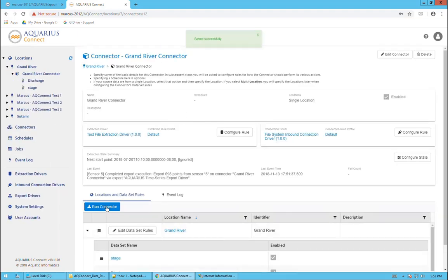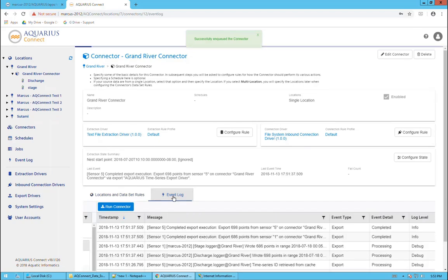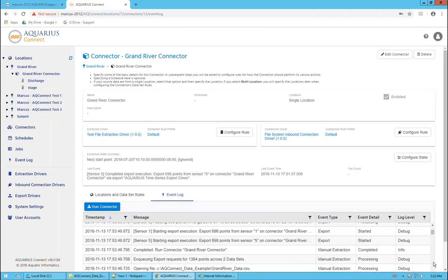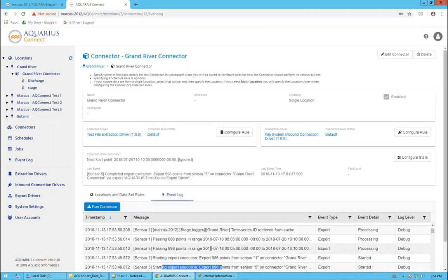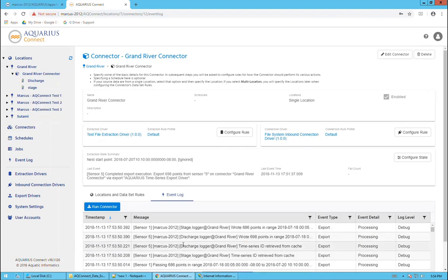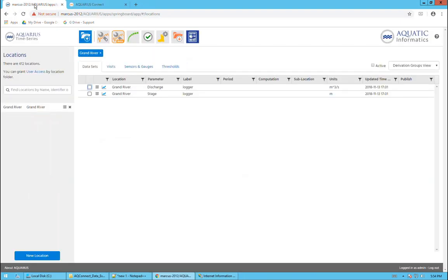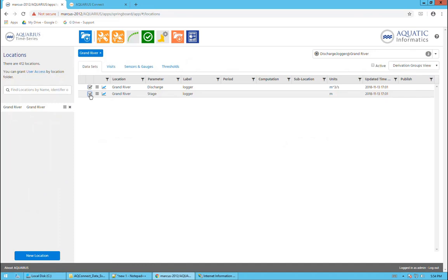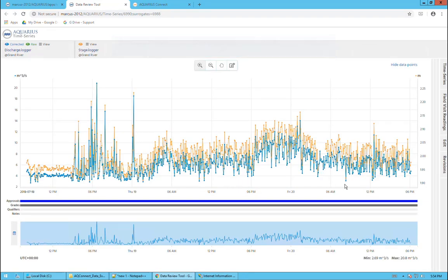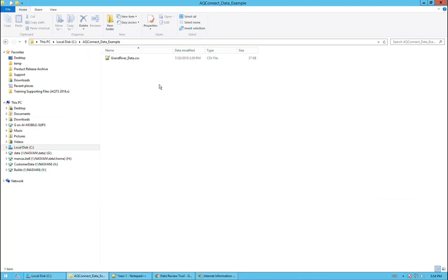I'll go back to the connector main page. Click on run the connector. Go back over to the event log. And now we see a lot of information that it retrieved it. If you scroll down a little bit, we'll see that it's pulling out 698 points from the first and the fifth column. It sees the range of dates and it's doing the appending to those particular data sets. If we go over to Aquarius and select both of these and open them up in the data viewer, there you go. Now you see we've got our stage and our discharge data. At this point, if we have any new data that comes in and gets dropped at this location, and then you run the connector, it will get processed if it's a CSV, if it ends with CSV.